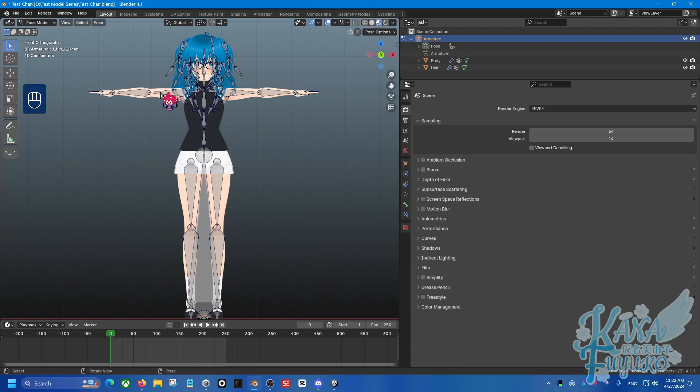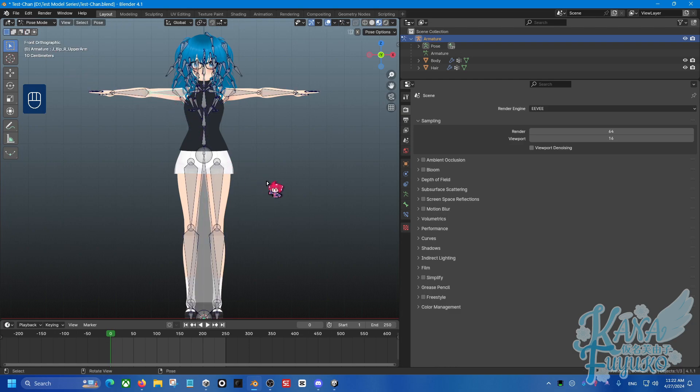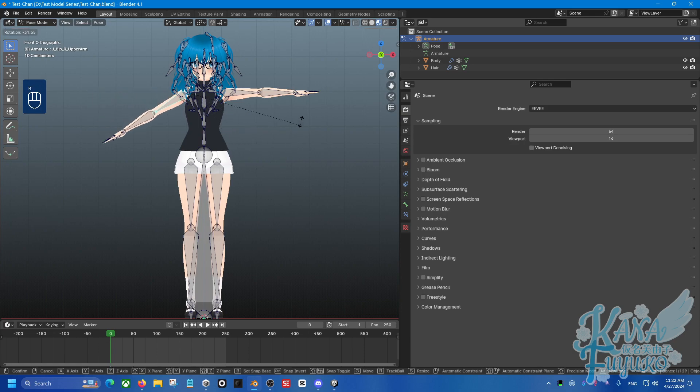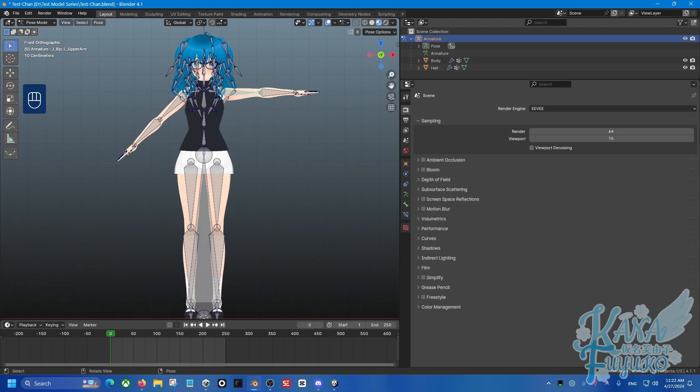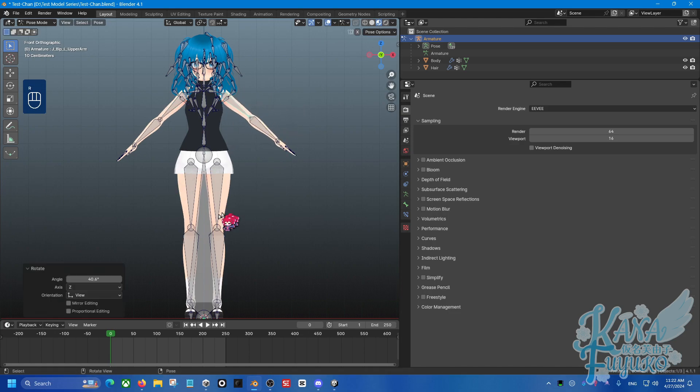Then you're going to select the upper arm bone, and then we're going to rotate this down to 45 degrees. So for the right arm, we're going to make it negative 45, and then for the other arm, we're going to make this positive 45, and there you go, you got an A-Pose.